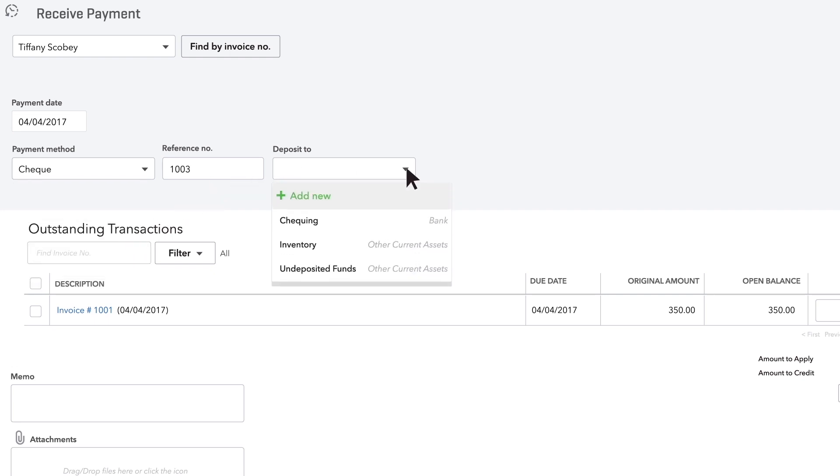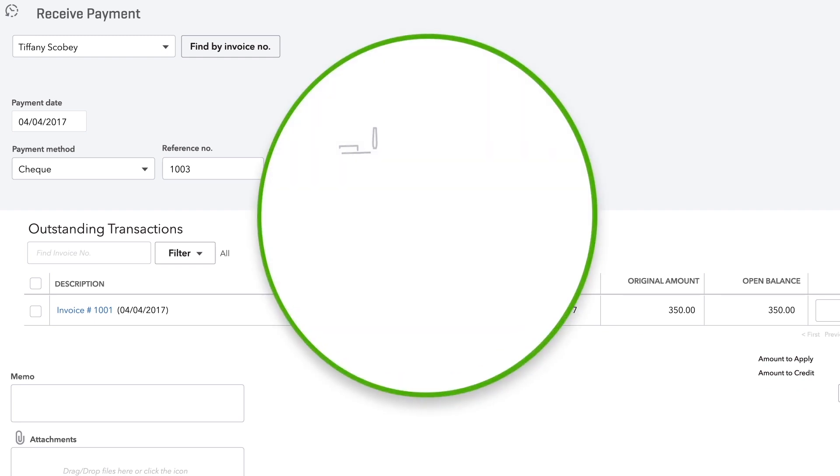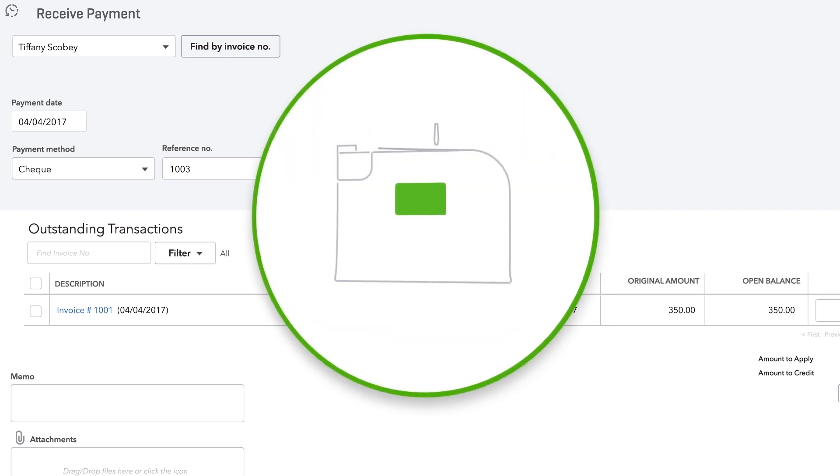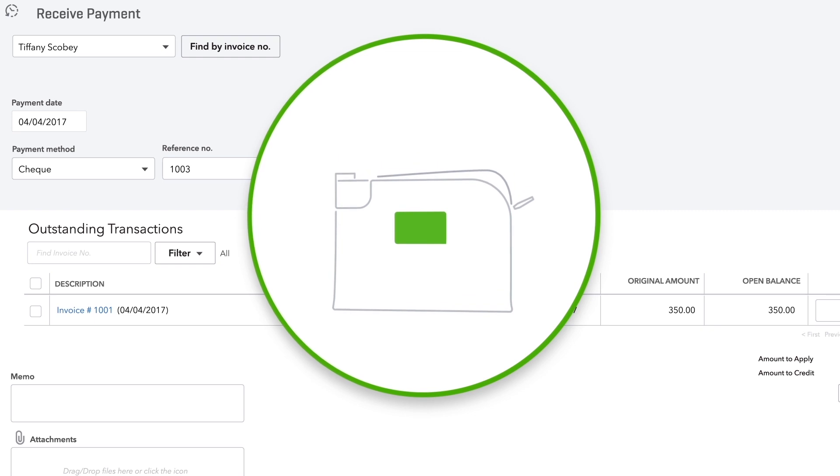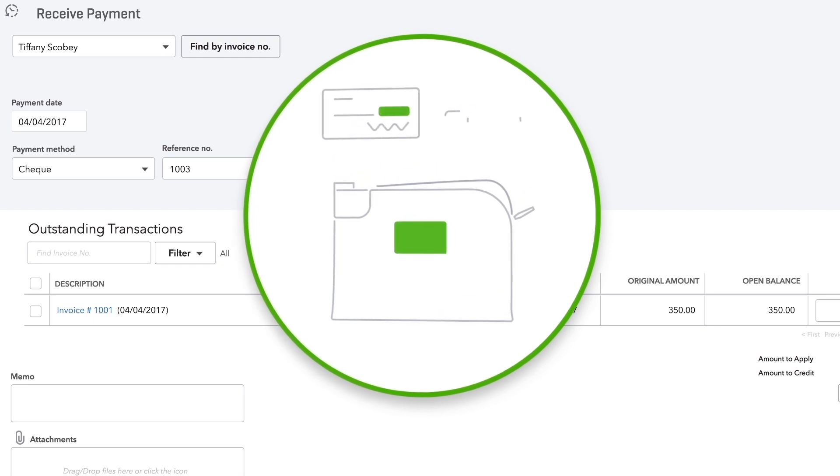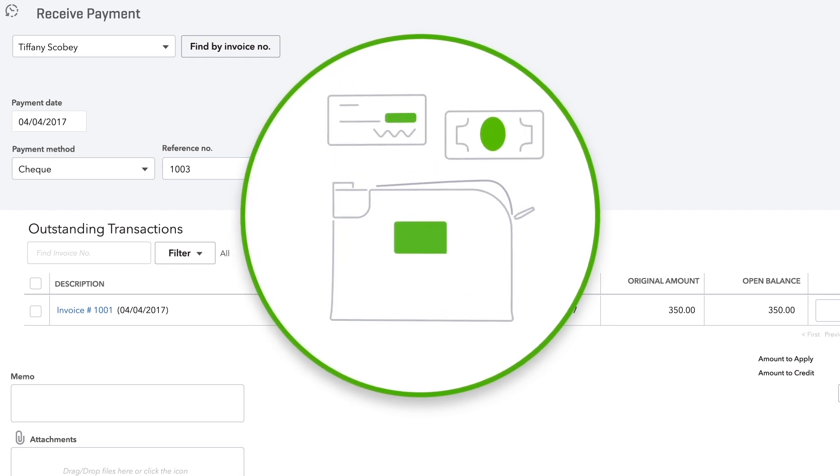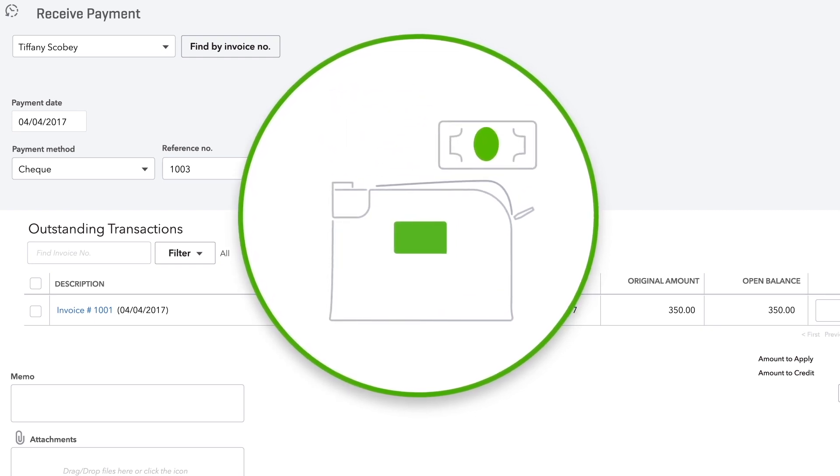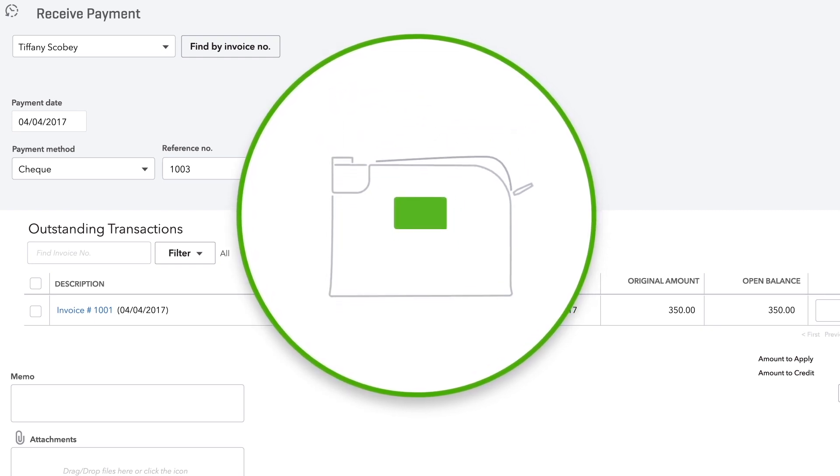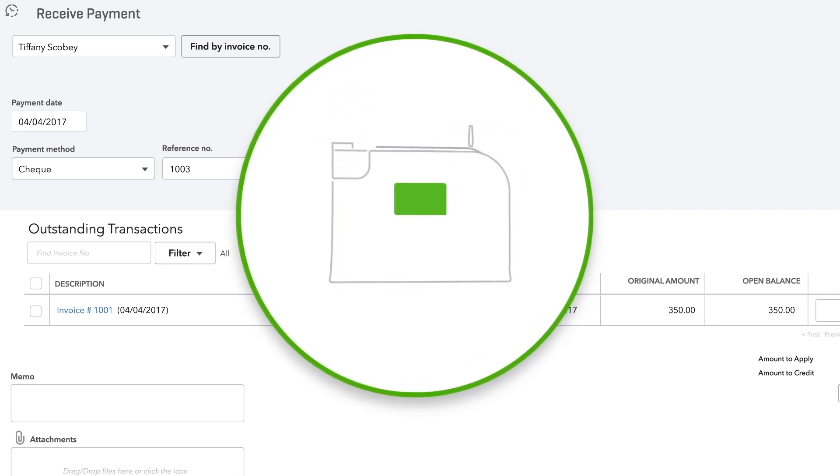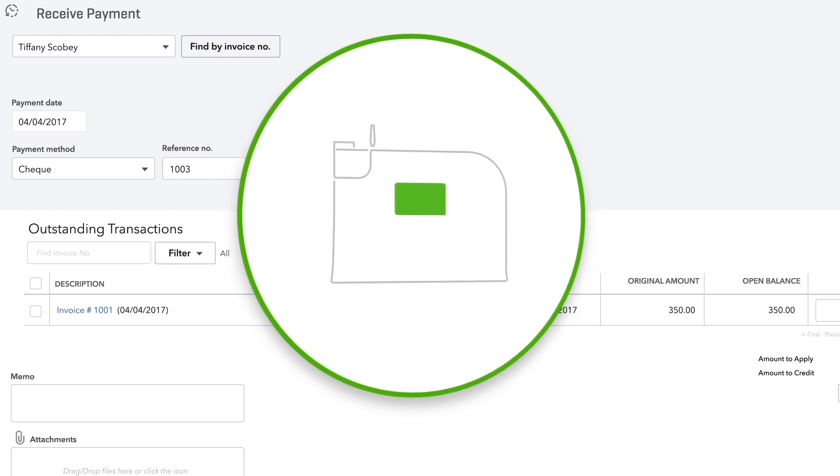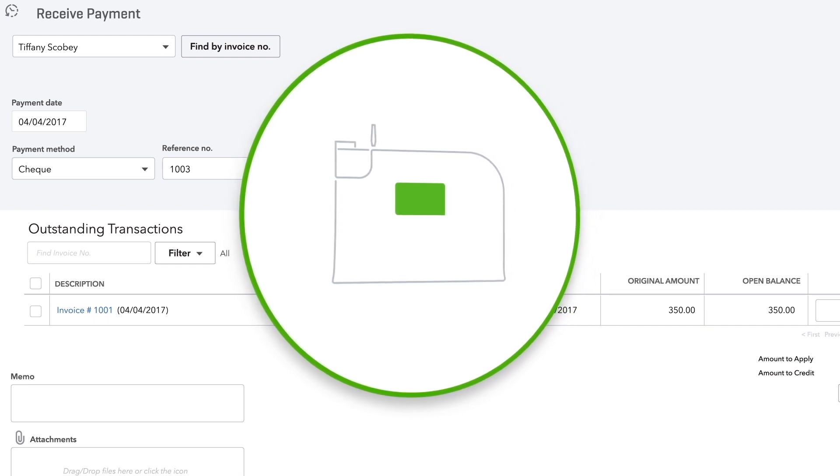Let's talk about where you deposit this money. When you receive payments that you're going to take to the bank to deposit in a group, choose the undeposited funds account. Undeposited funds is like a blue bank deposit bag you put your checks and cash into at the end of the day. It's just a place to hold the money until you deposit it into one of your accounts.